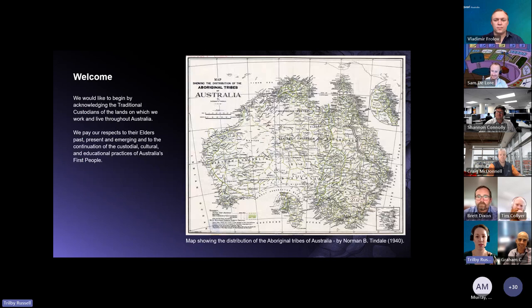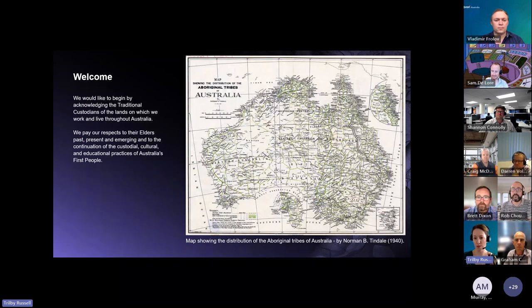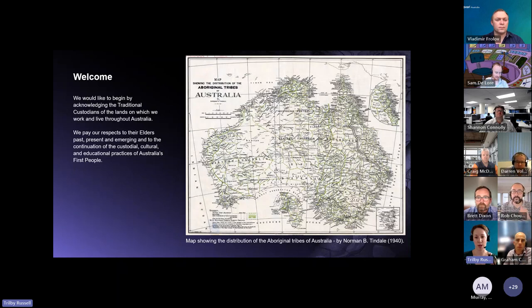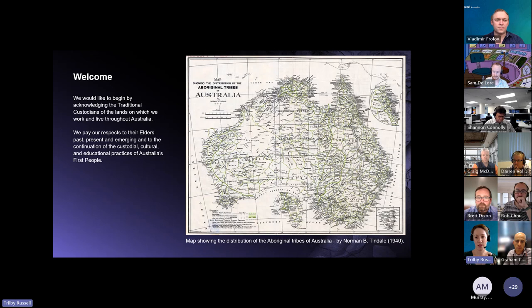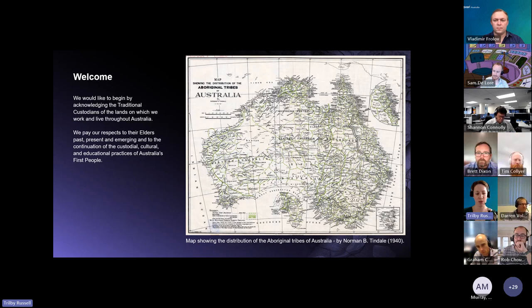We'd like to begin by acknowledging the traditional custodians of the lands on which we work and live throughout Australia. We'd like to pay our respects to their elders past, present and emerging, and to the continuation of the custodial, cultural and educational practices of Australia's first people.